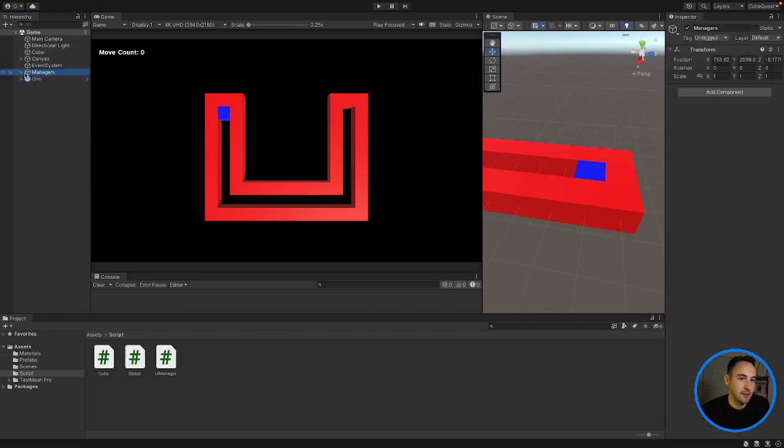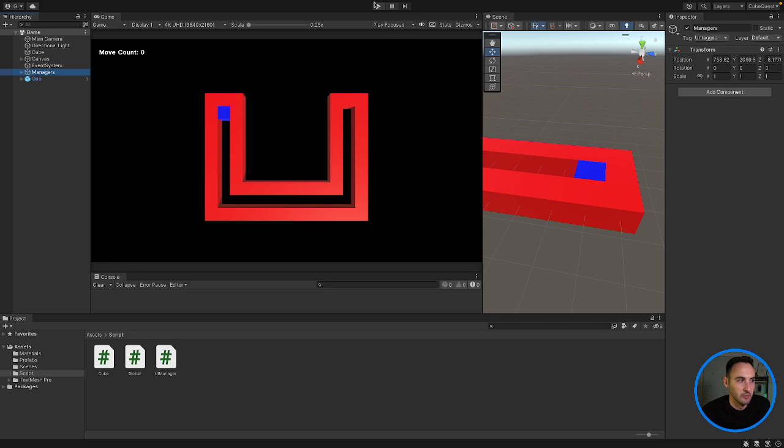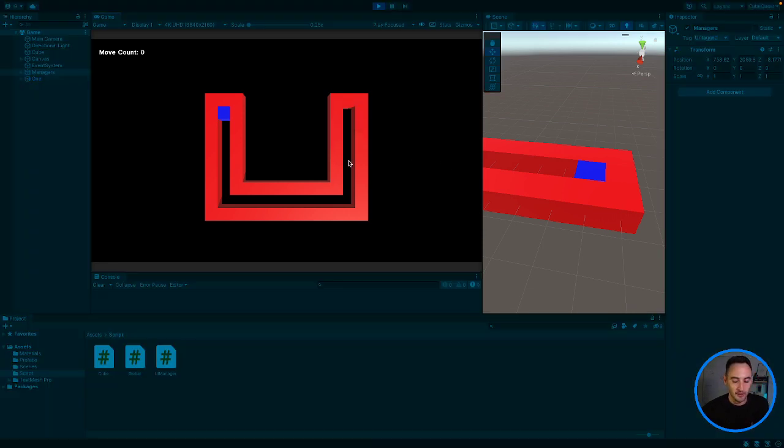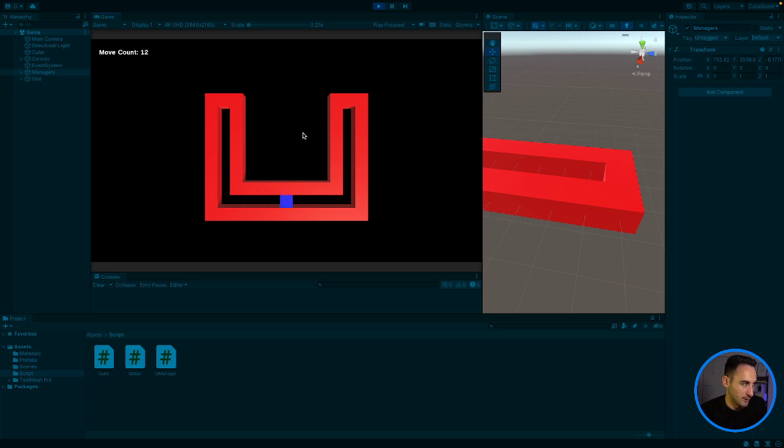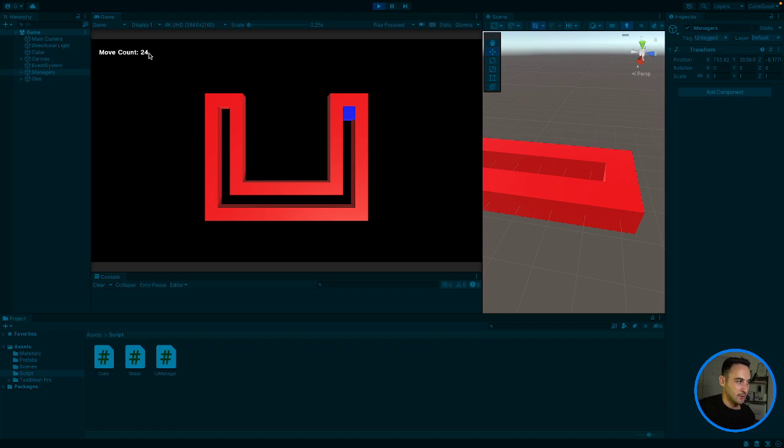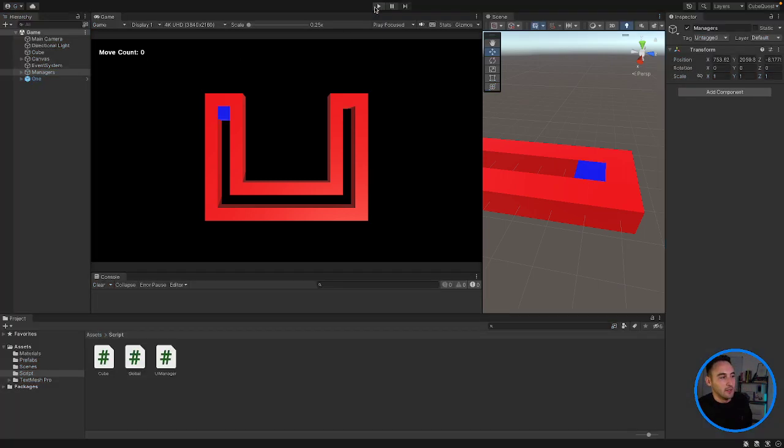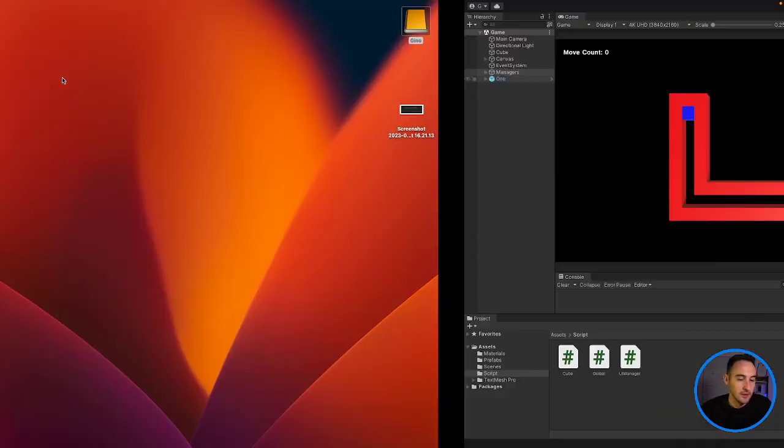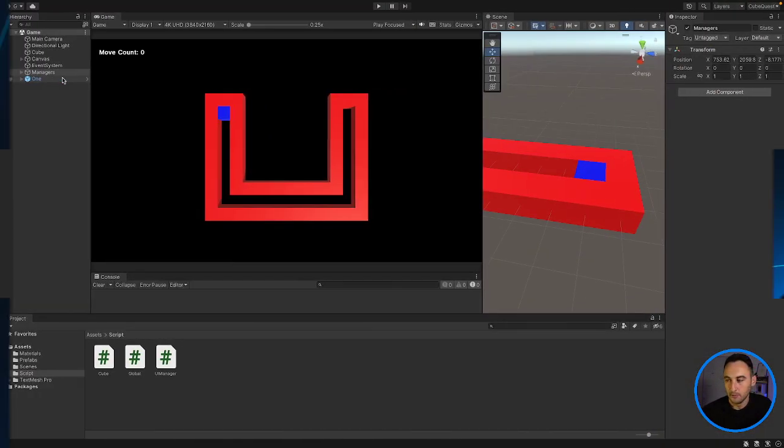But because it's in our game folder, we can still pick it up and still use it. So that's good to know because I've always been adding it into our scene. And the reason I know it works is because we are currently using it to update our move count. So that's nice to know. So that is pretty much it for today's episode.